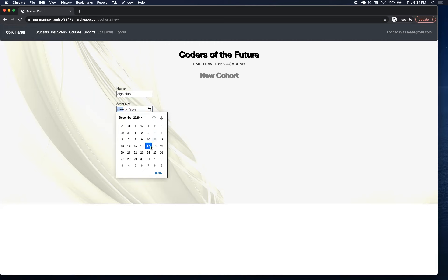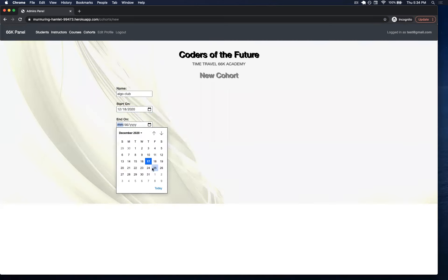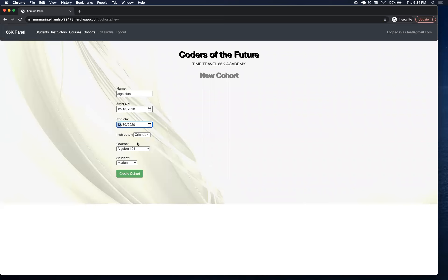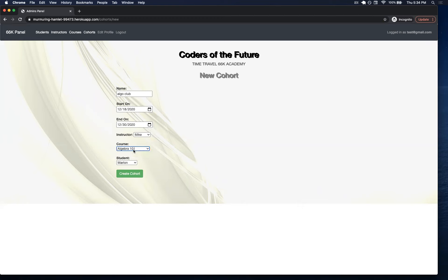Let's say that this will start as in this date, and it will end on the 30th. For the instructor, we'll have Mike. The courses, perhaps we want to do Algebra 101. And let's say for students right now, we're only going to have Marlon.